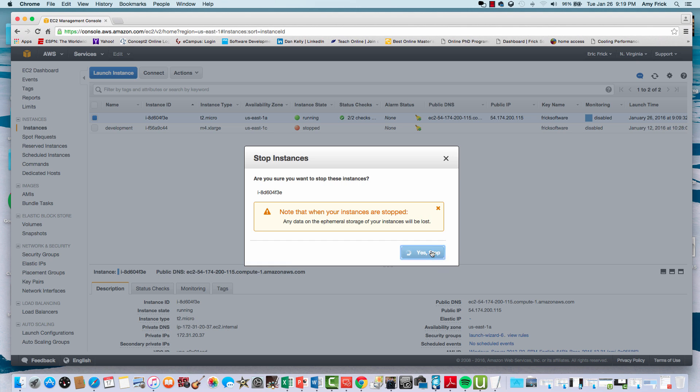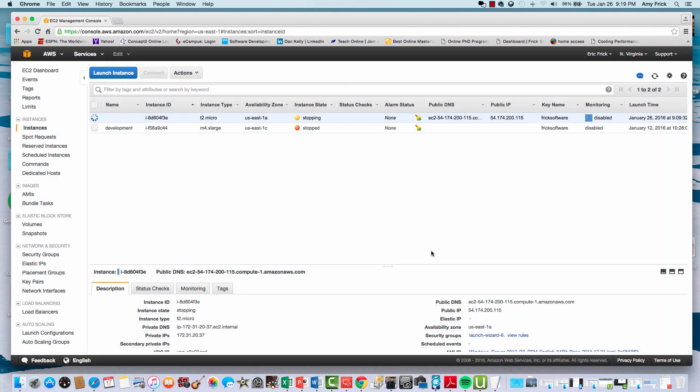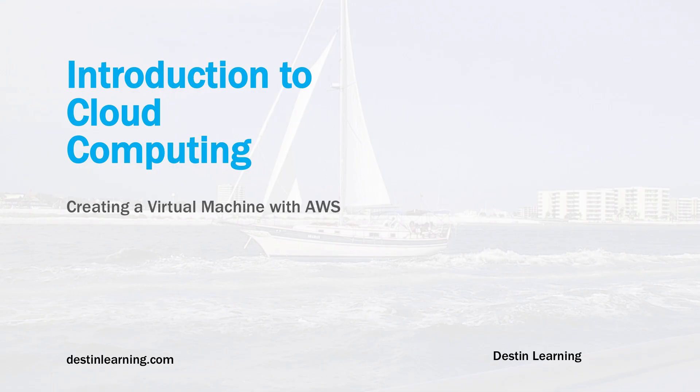Now the instance is going to stop and shut down. You don't have to pay for the running costs, just the additional storage costs, which are very small in comparison to the runtime cost.